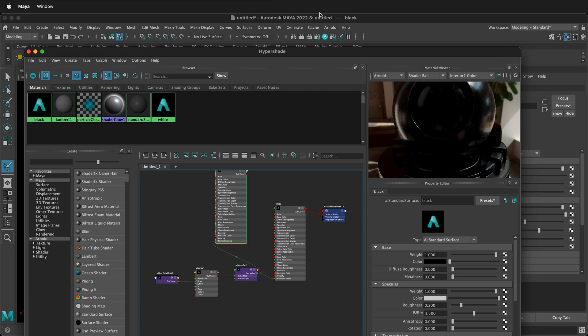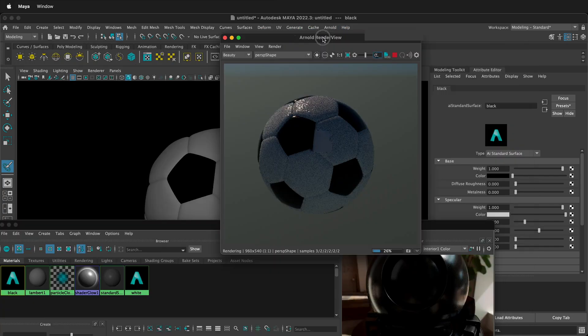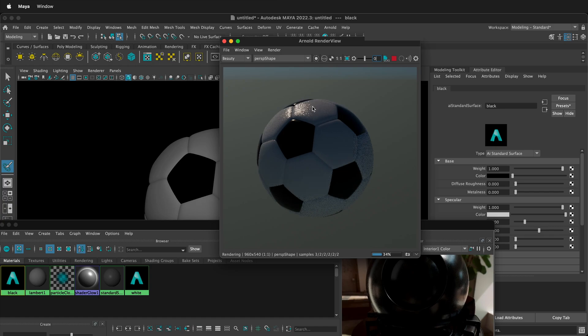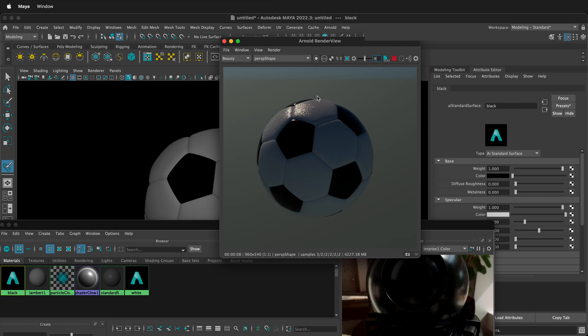Let's go back to our Arnold render view. Here's our Arnold render view, and you can see that we have some nice bump going across the entire soccer ball. You can then change the specular highlights and different things to make your soccer ball even more realistic. Hopefully this helps you quickly model a soccer ball in Autodesk Maya and use it in your 3D modeling projects.